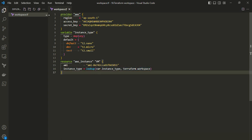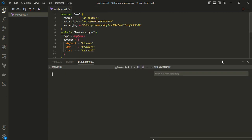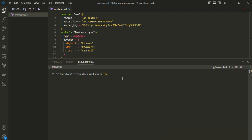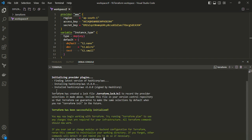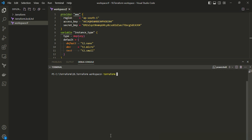Now let's run this configuration. First we initialize the workspace since we haven't done that yet — this downloads all required plugins needed to connect to AWS. After initialization completes, running 'terraform workspace list' shows only a single workspace: default, which cannot be deleted as it is system-generated.